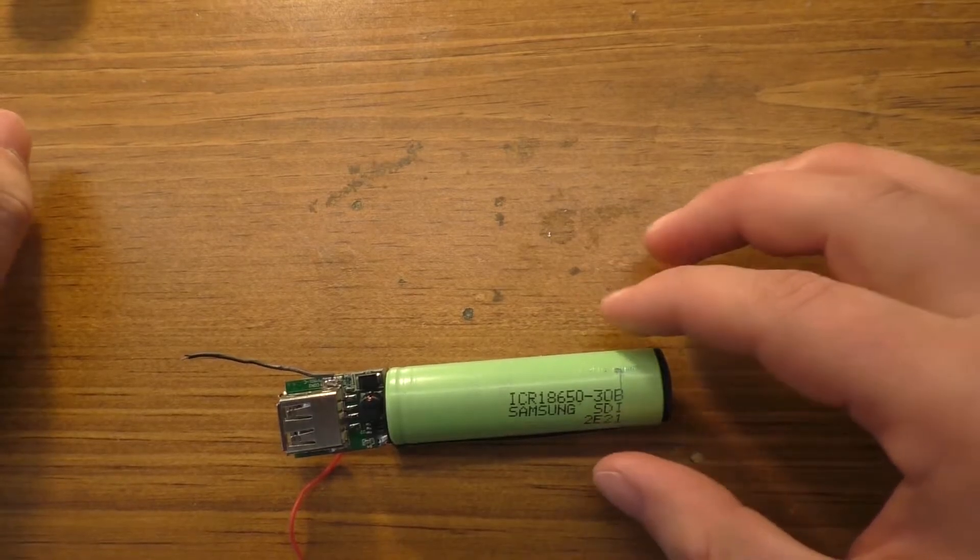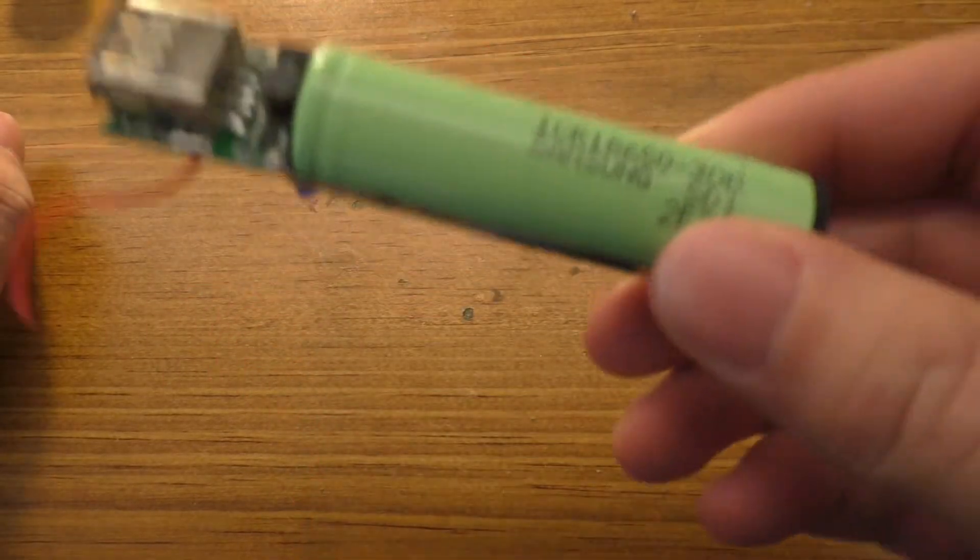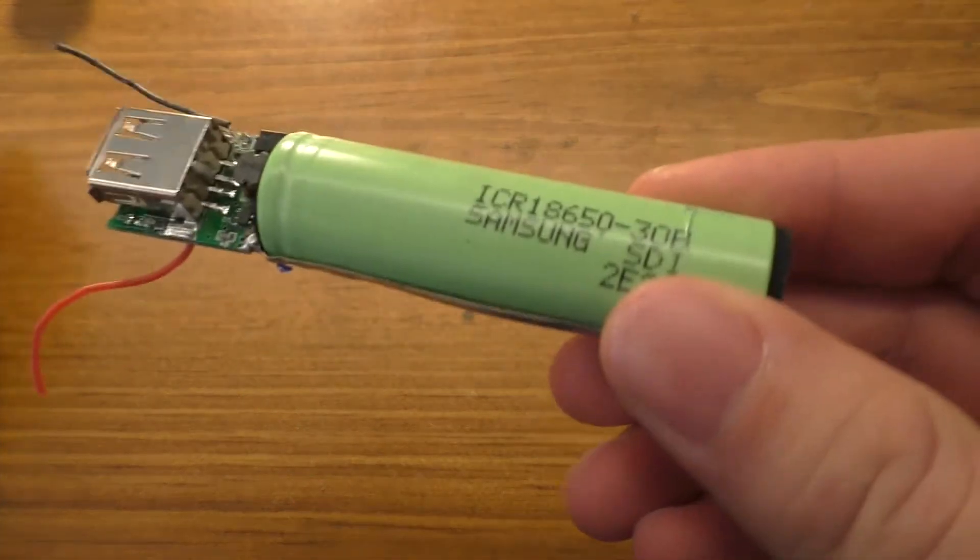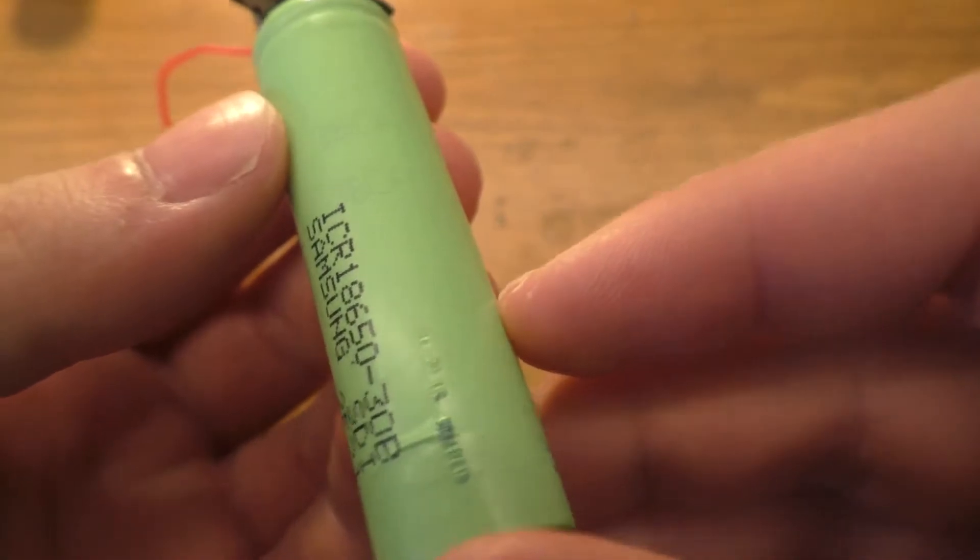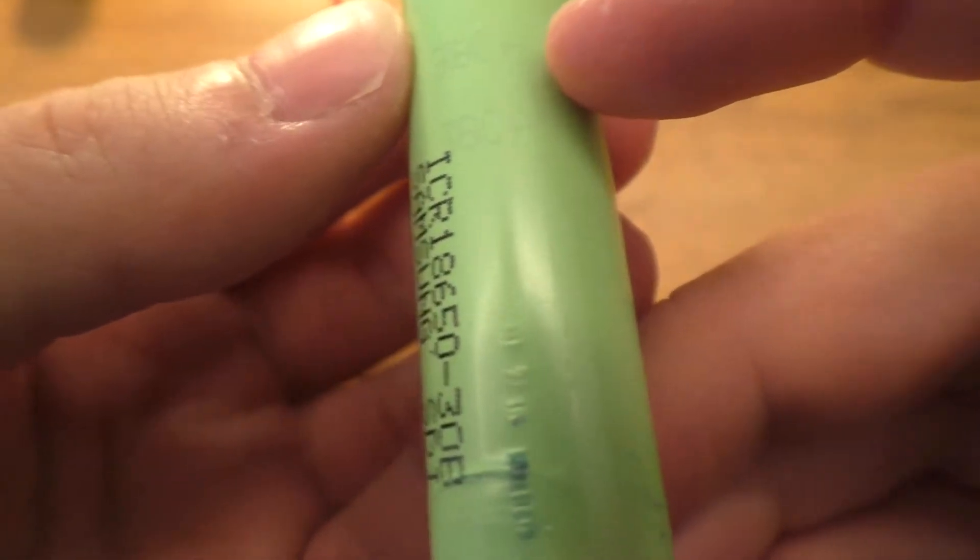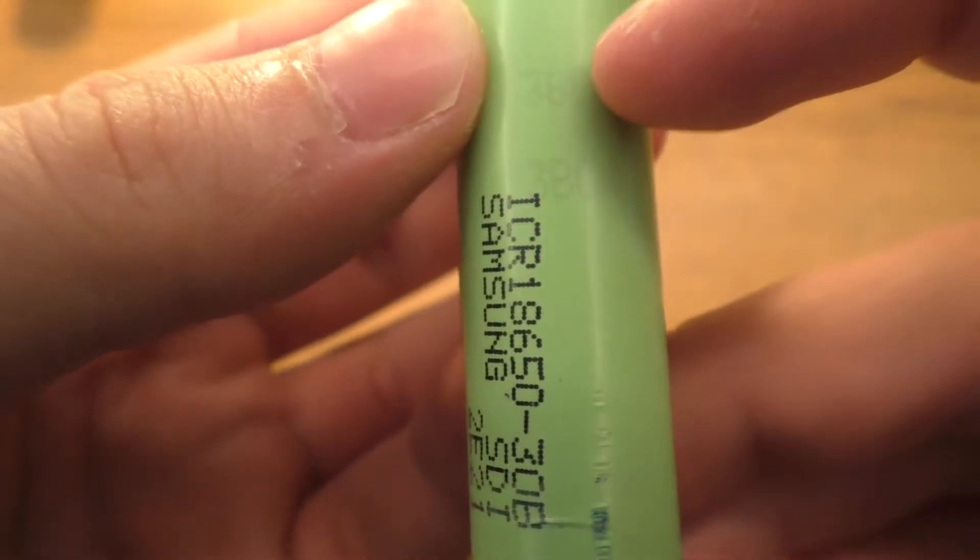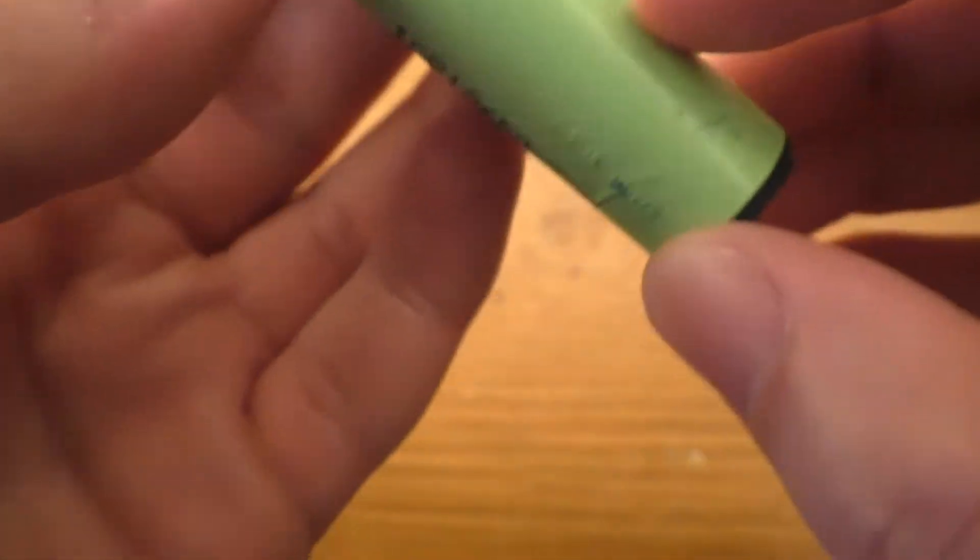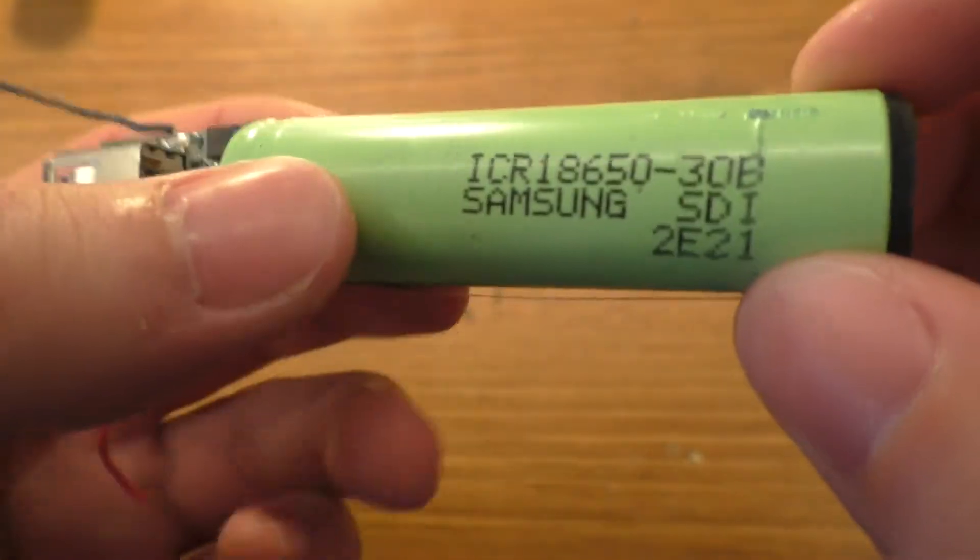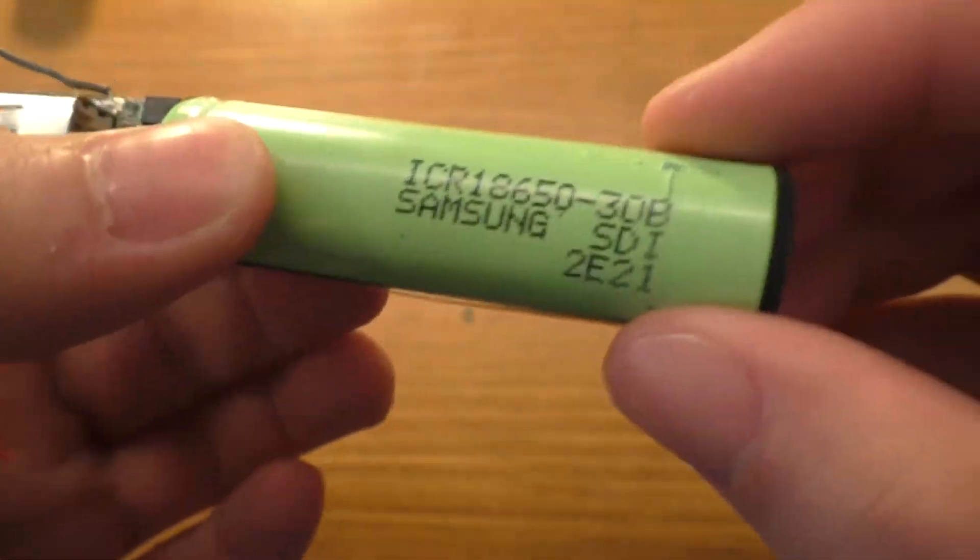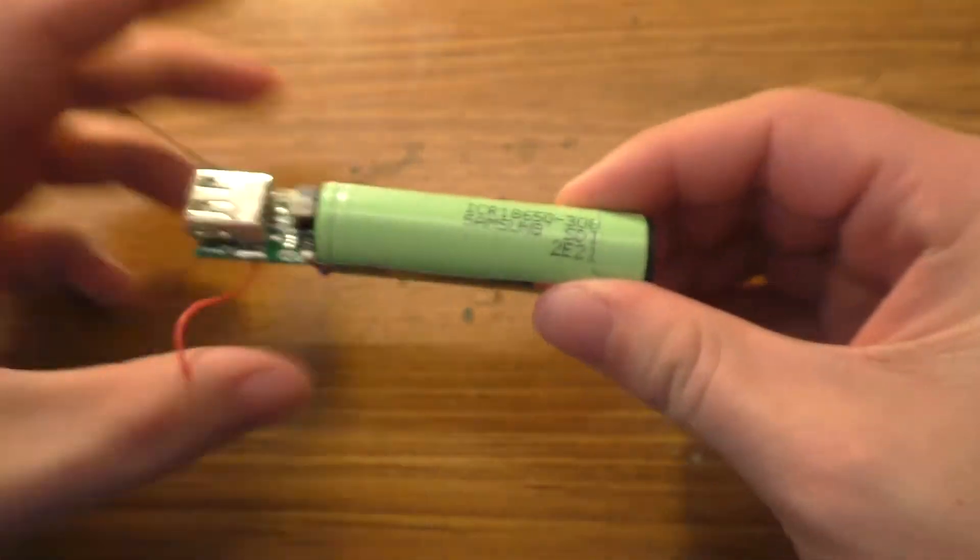This is actually a Samsung branded 18650. Interesting to note that I can actually see some numbers that are underneath this outer green layer. It makes me think that they almost put like another layer on top of it.